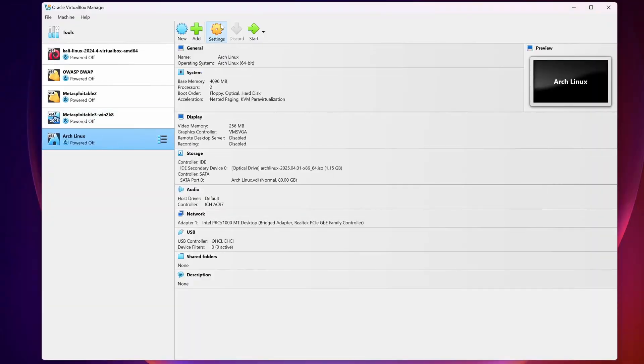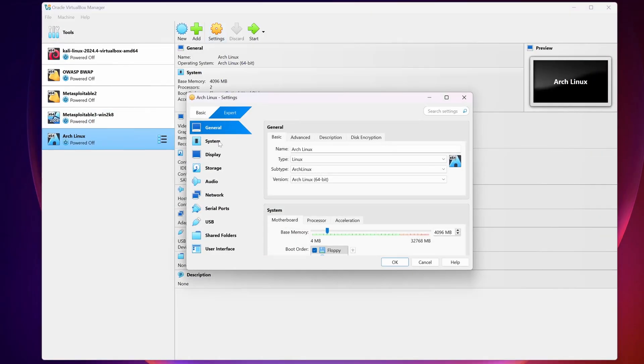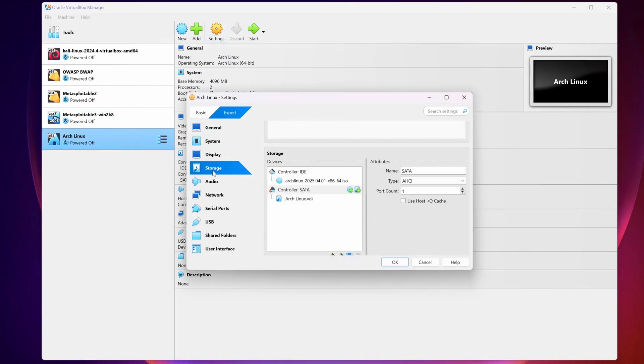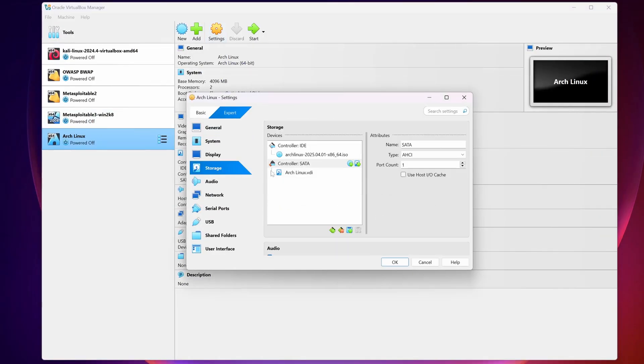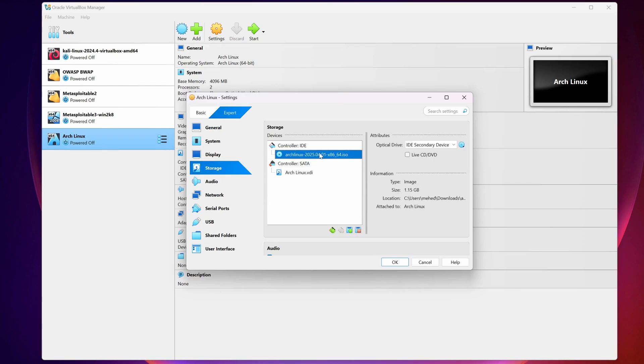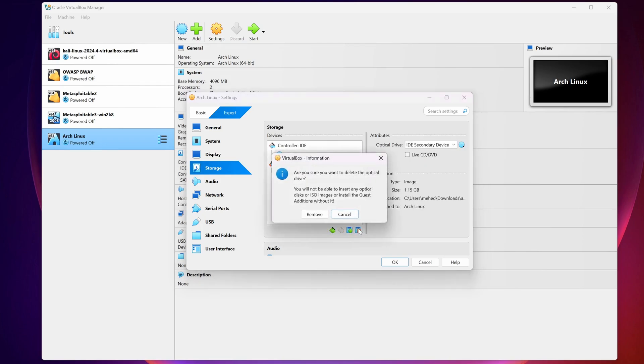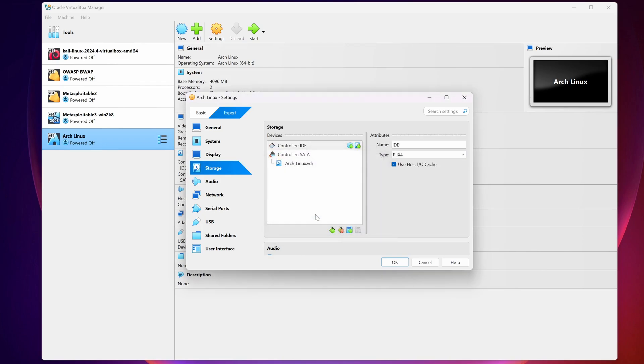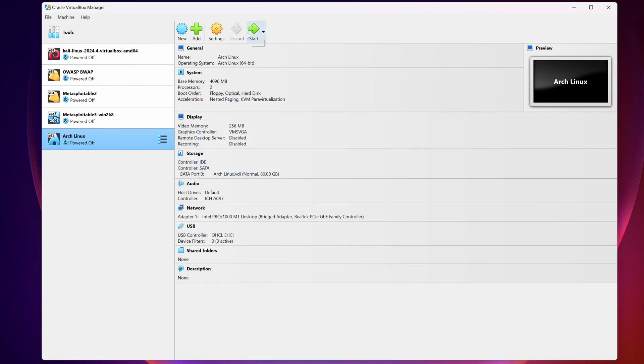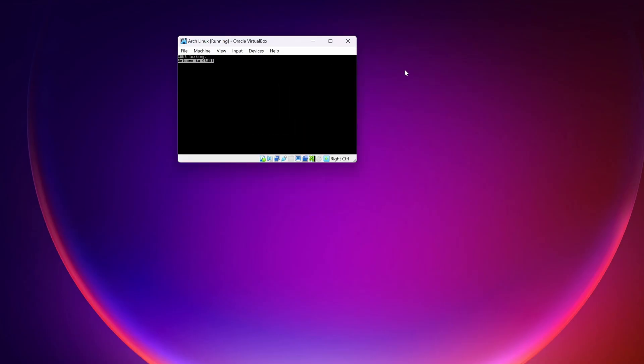Now from the Arch Linux go to Setting, then Storage, and from here remove this ISO file. Then press OK.